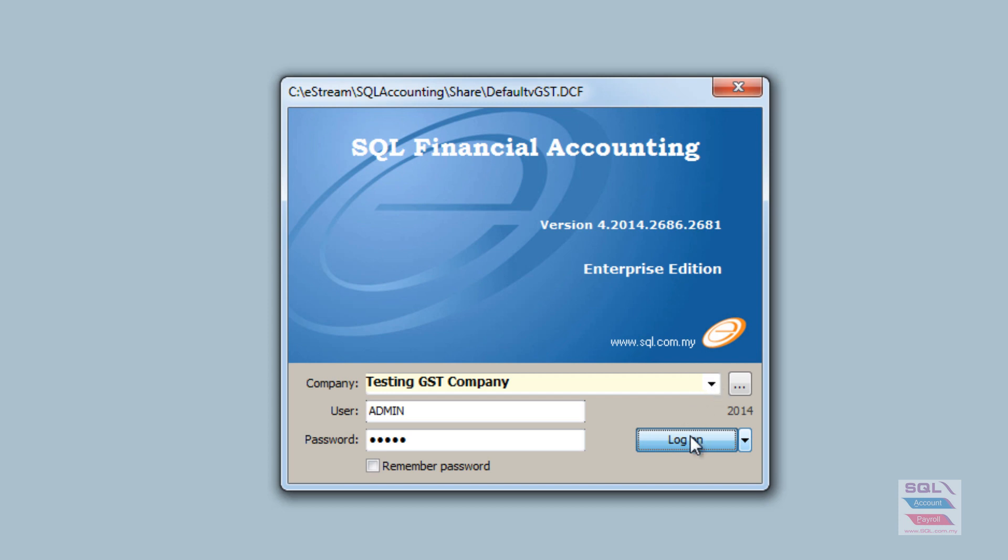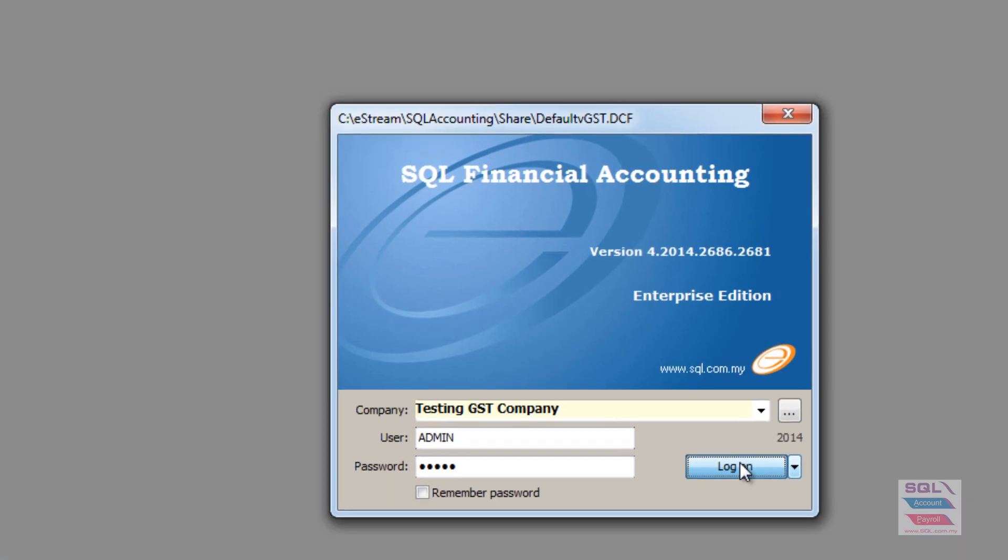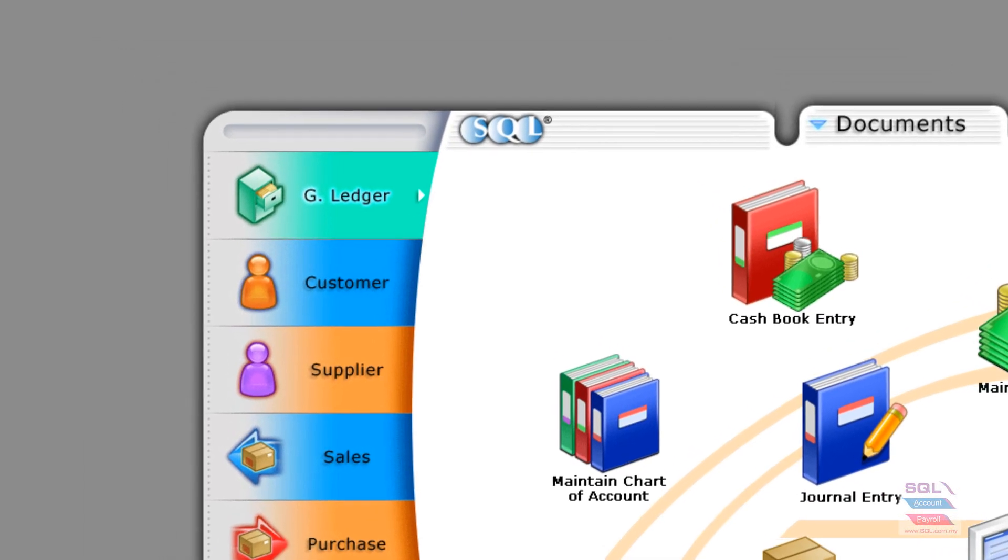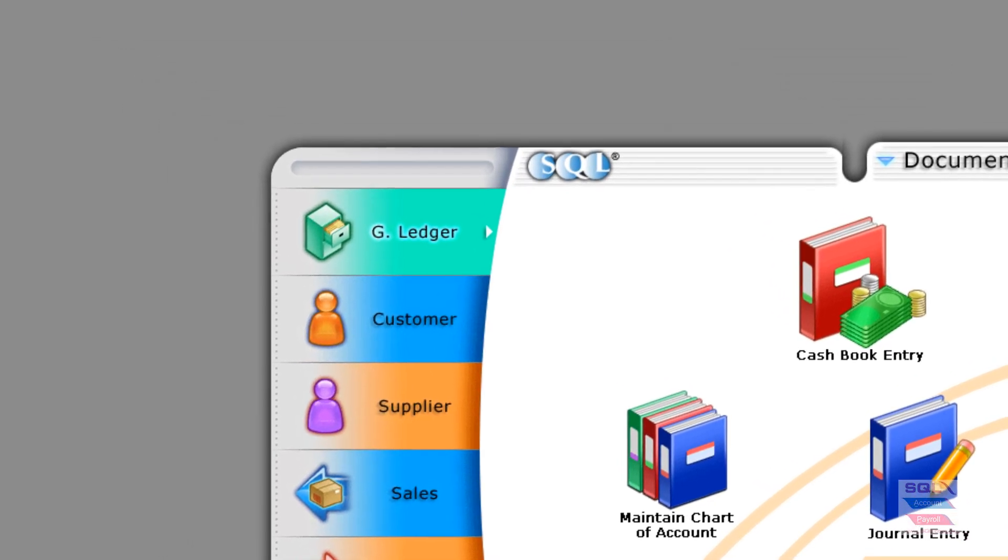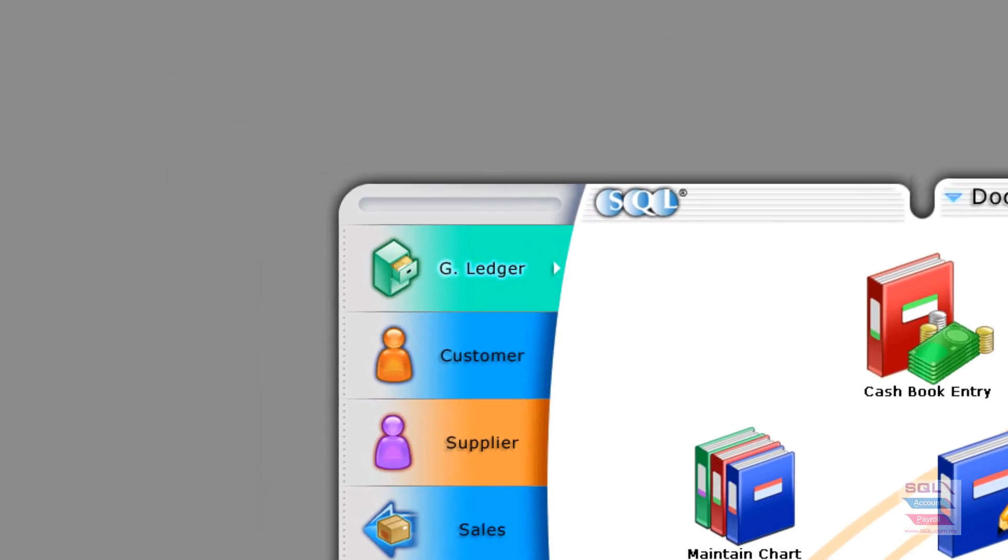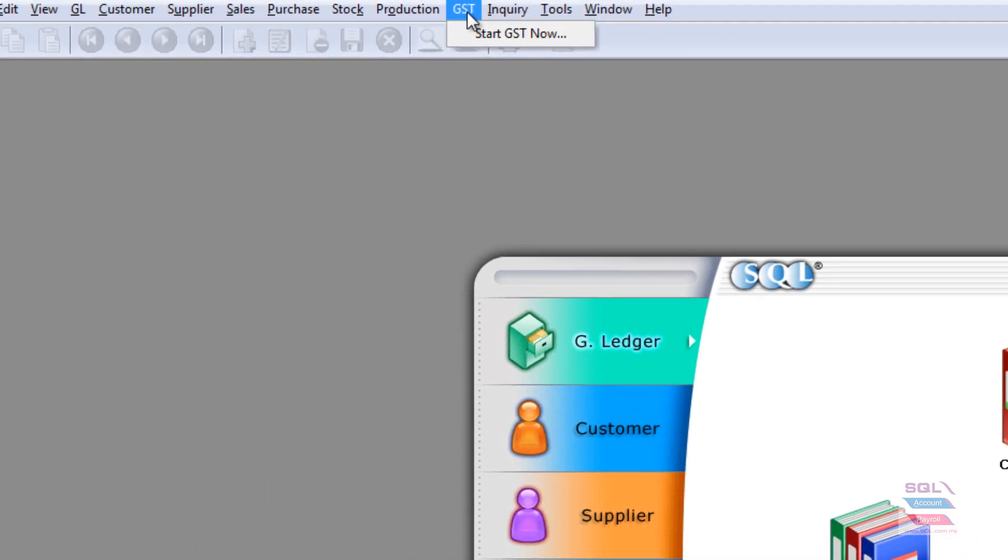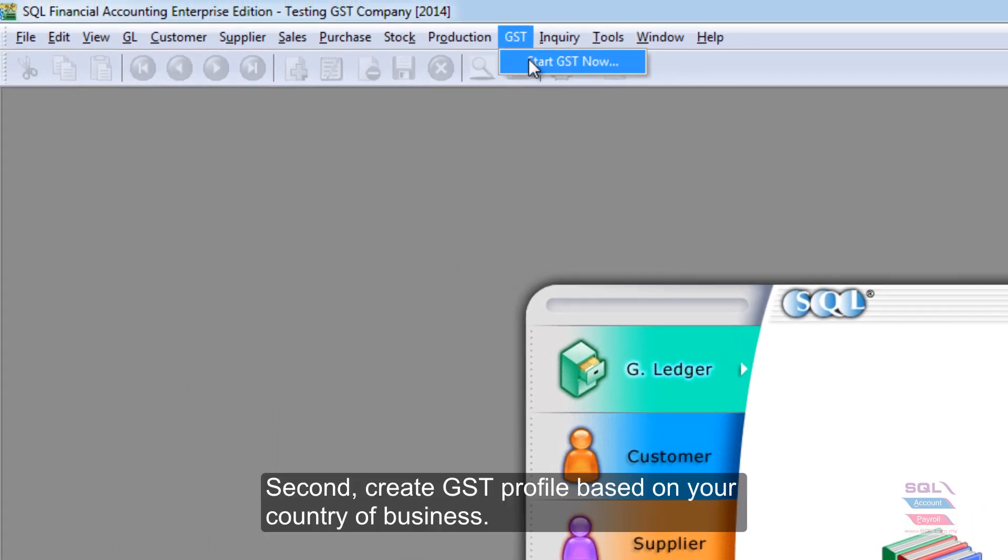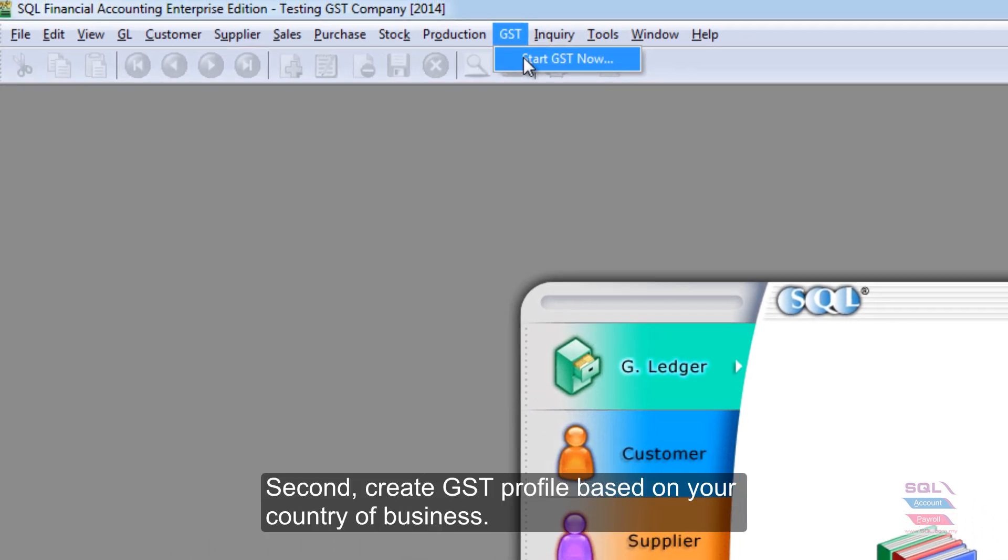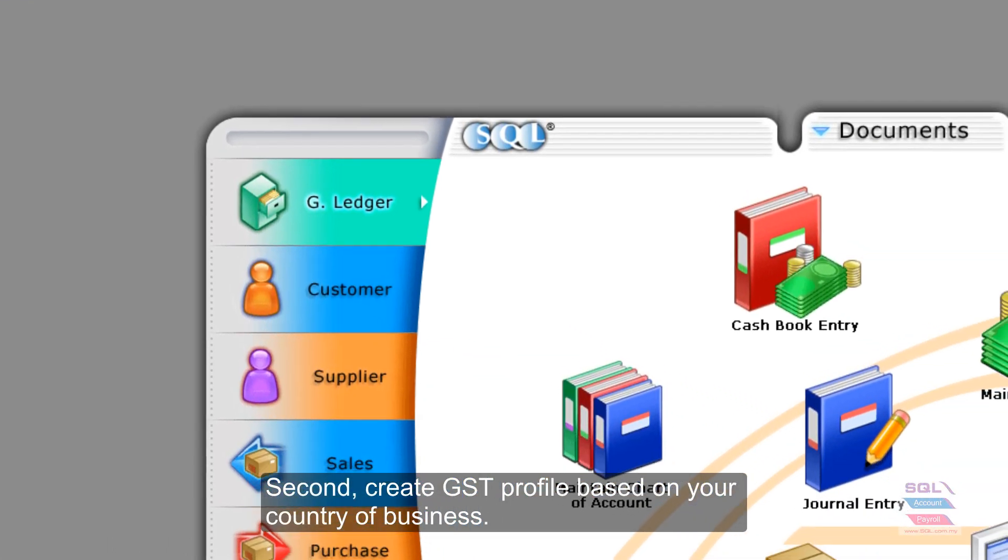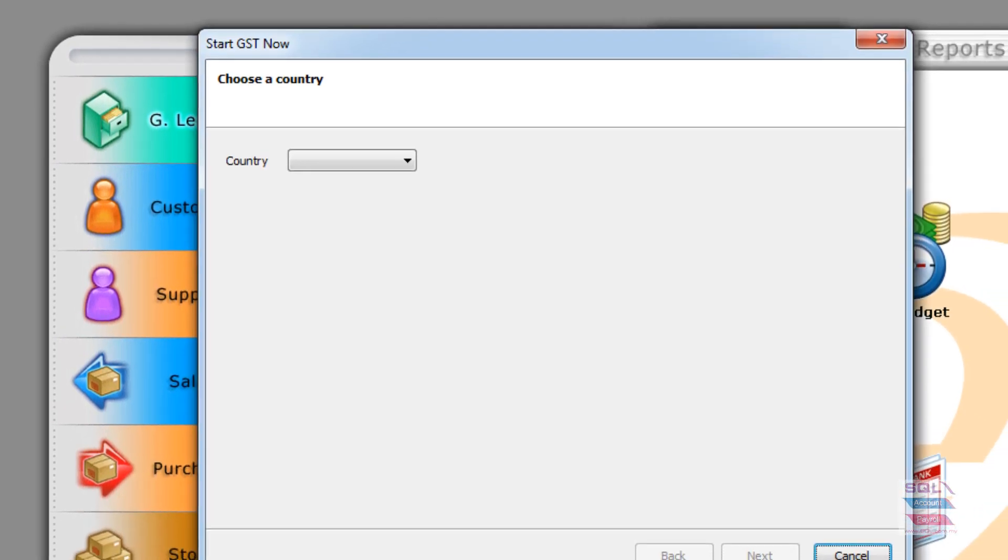Regardless of whether it's sample data, an upgrade version, or even blank data, the concept is the same. You will need to go to GST and create a GST profile by clicking Start GST Now.